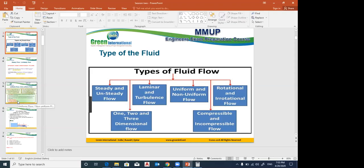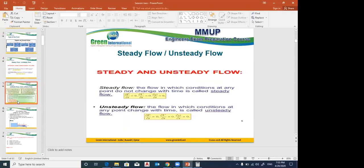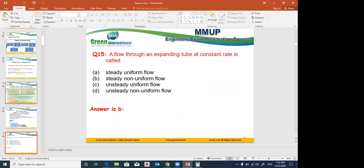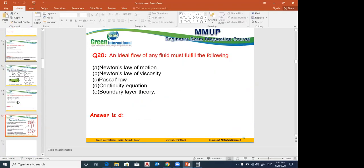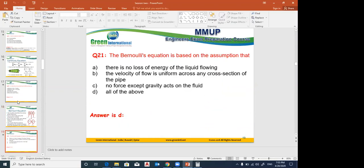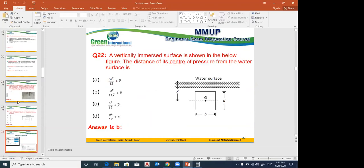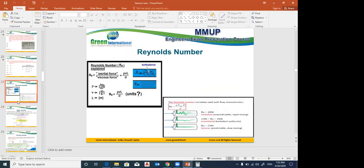An odd number. Yes, Reynolds number — correct. Continuity equation, Bernoulli equation, Euler's equation. Reynolds number.